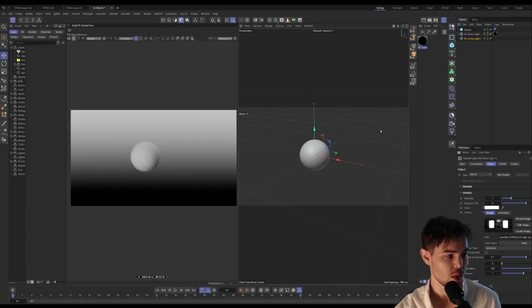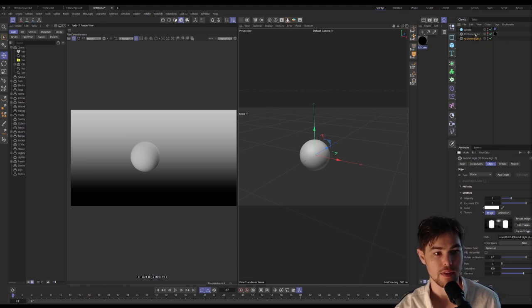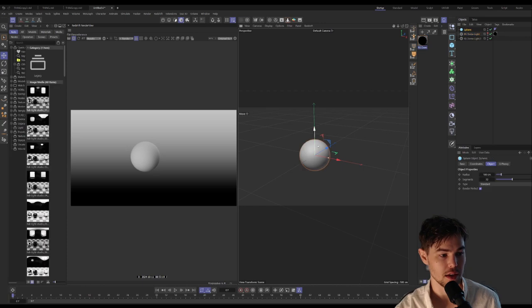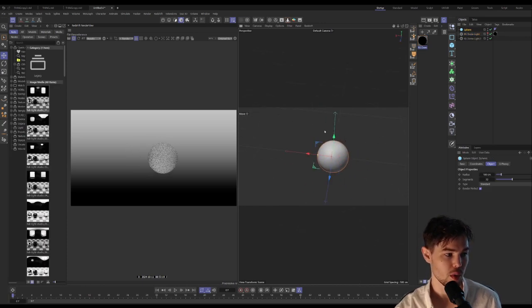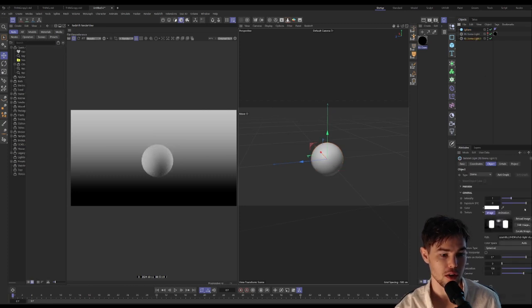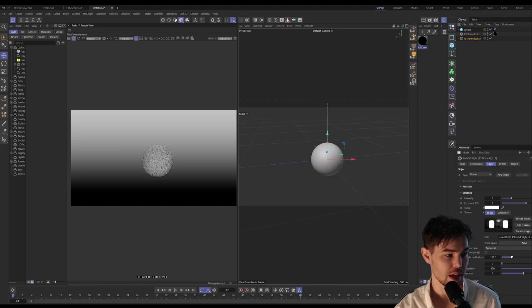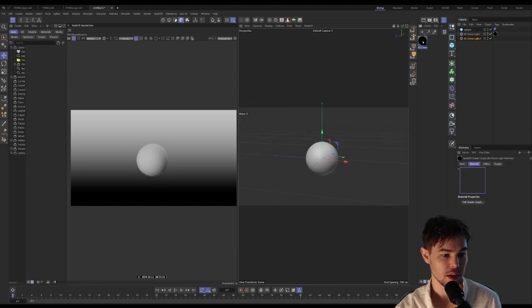What we now have is a primary dome light lighting our scene, and then a gradient background being applied from this dome light. You can see as we move around we get the different lighting from our HDRI that is lighting the scene, and then we have our nice gradient in the background.